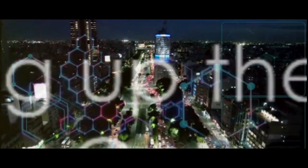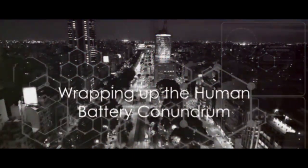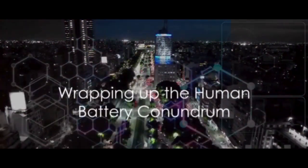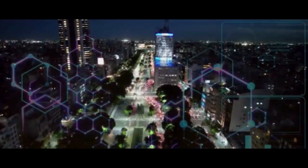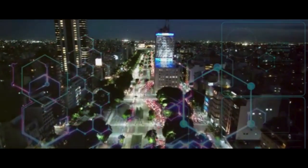We've journeyed through the realms of bioelectricity, energy harvesting, and the Matrix itself. So, what have we learned? Let's revamp our memory banks. We've discovered that the human body, a marvel of biological engineering, indeed produces its own form of energy: bioelectricity.